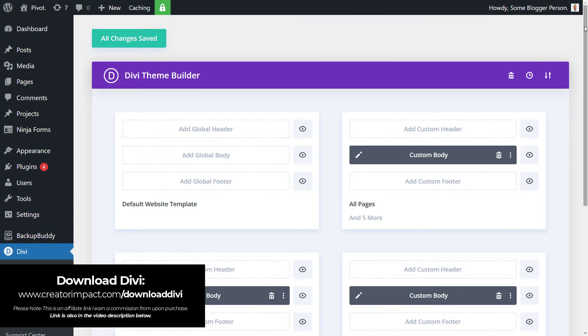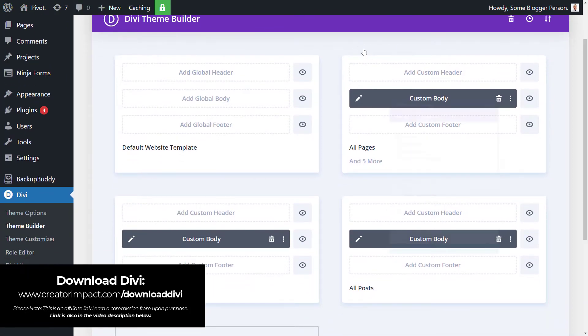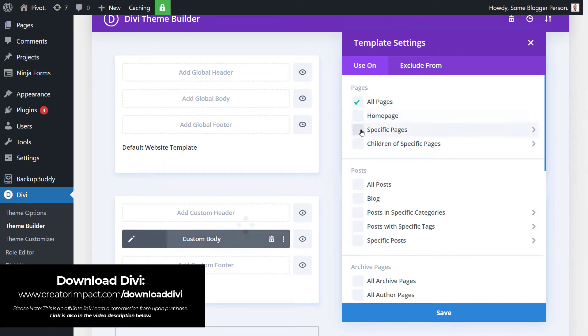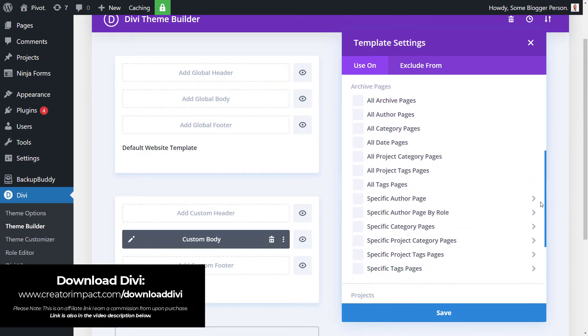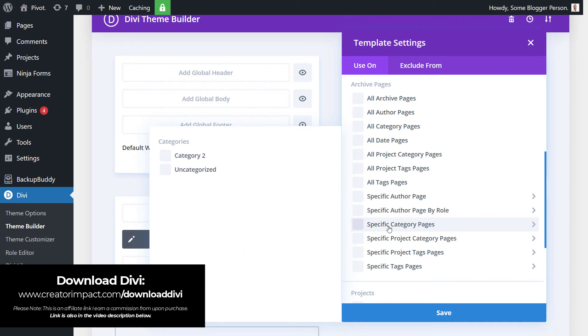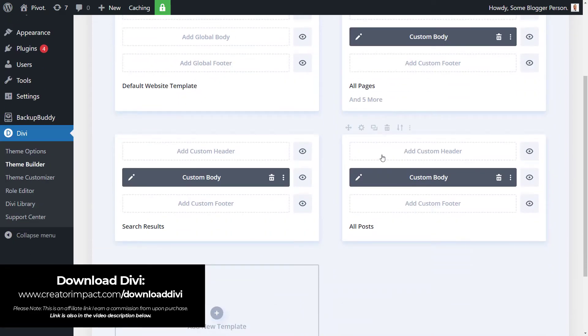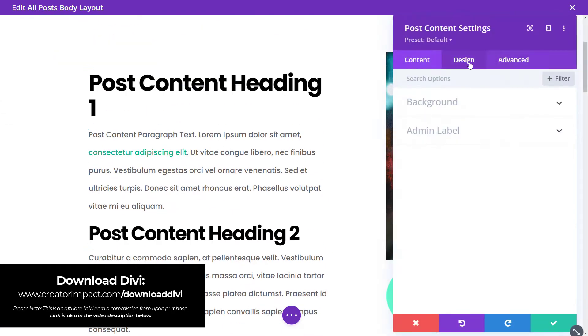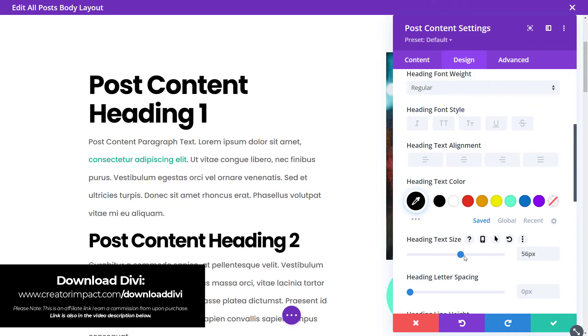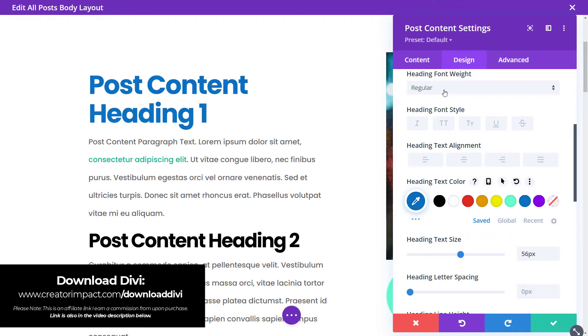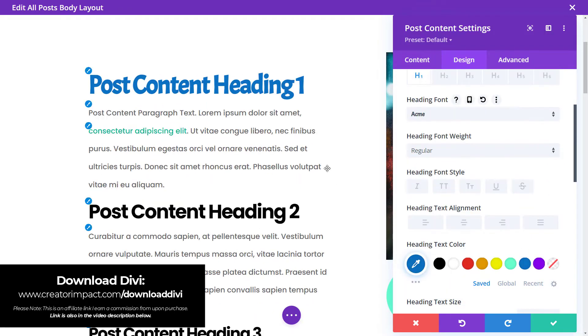The theme builder takes the page builder, or visual builder, to the next level. It allows you to use that customized building software to build a template for various areas of your website — this could be for every page, post, product, or even individual areas such as your 404 page or search results. You can completely control the layout of these areas, disable them on certain pages, or apply them to specific pages.